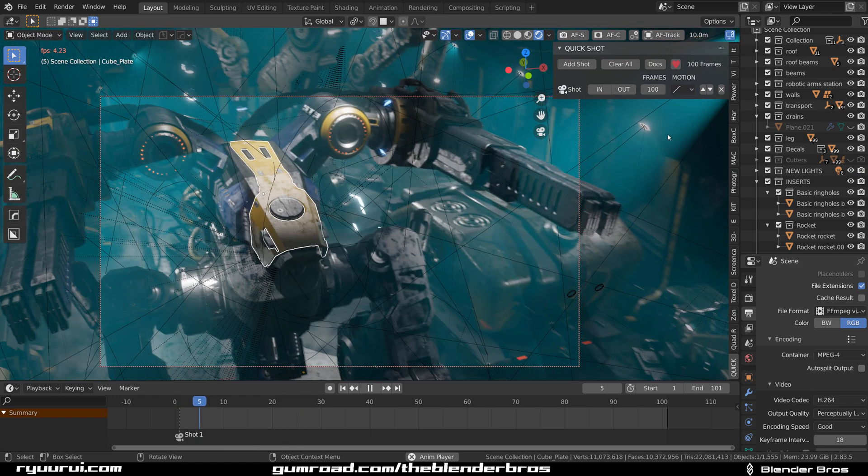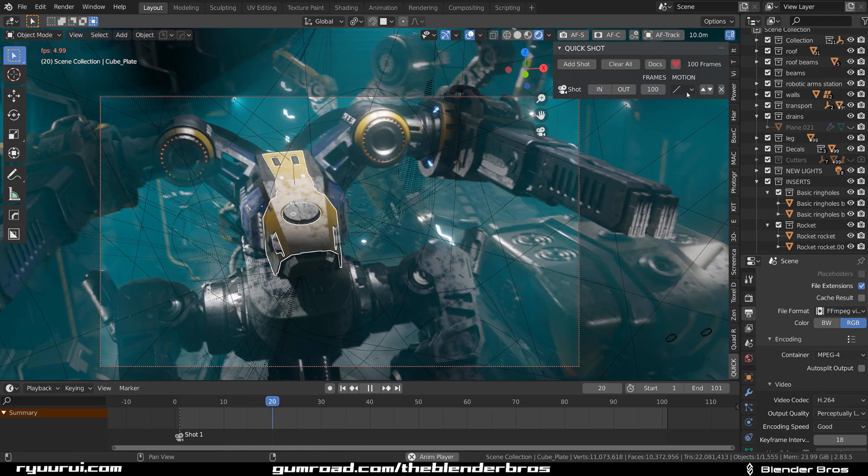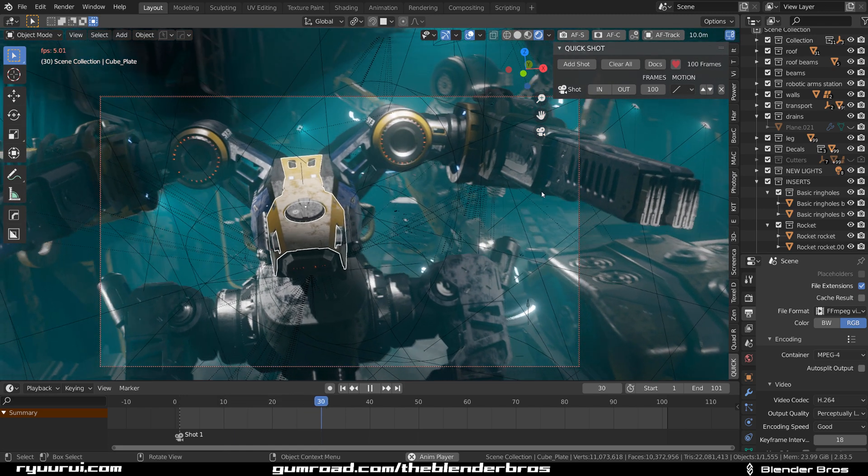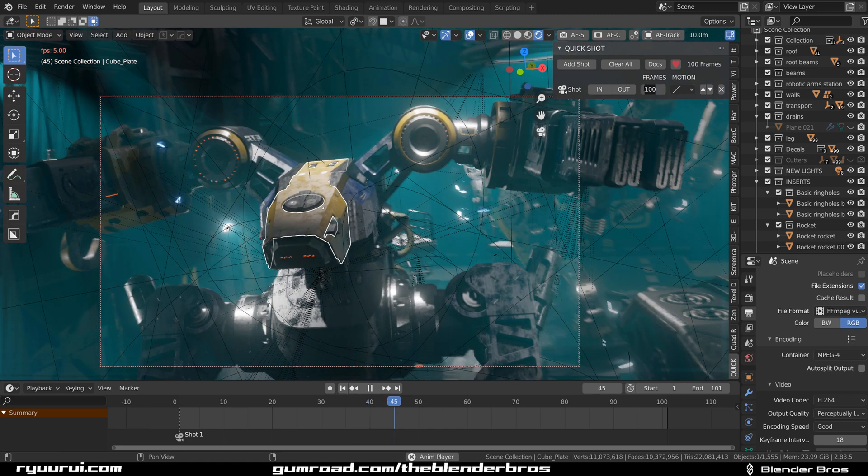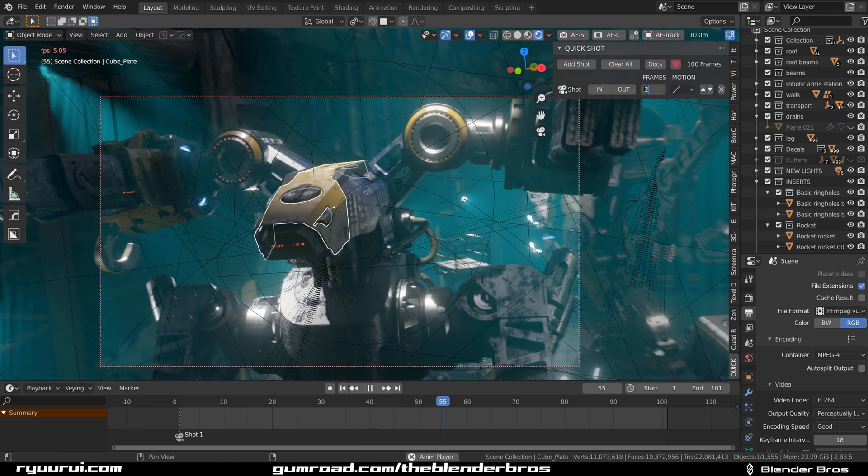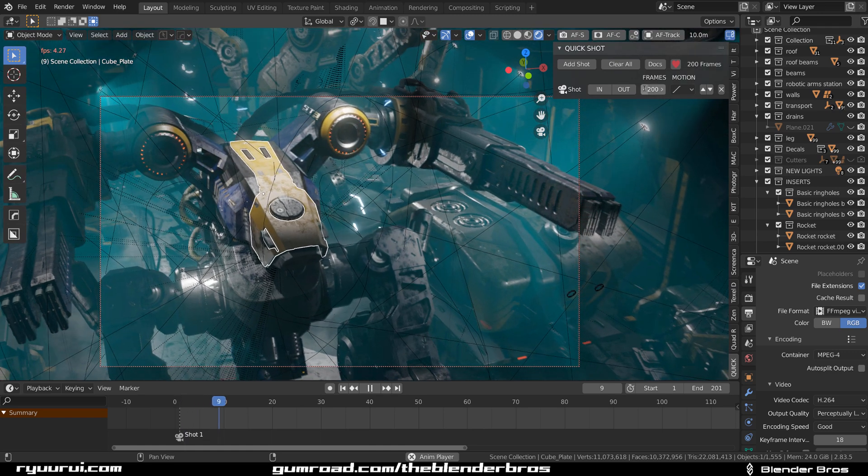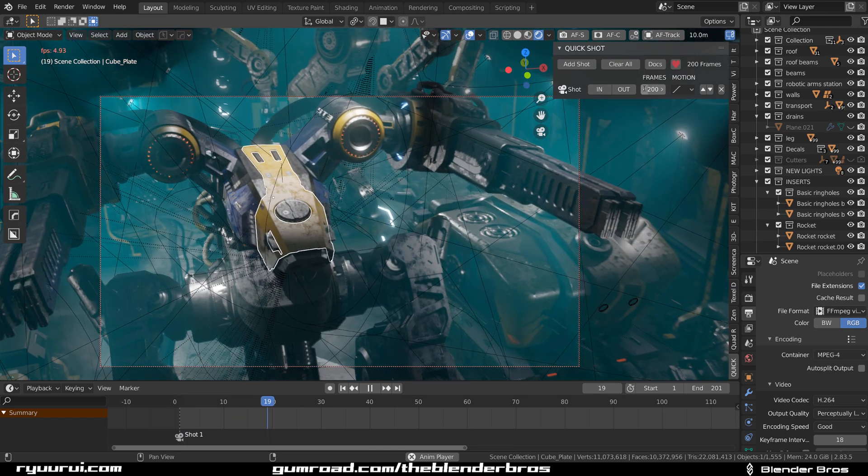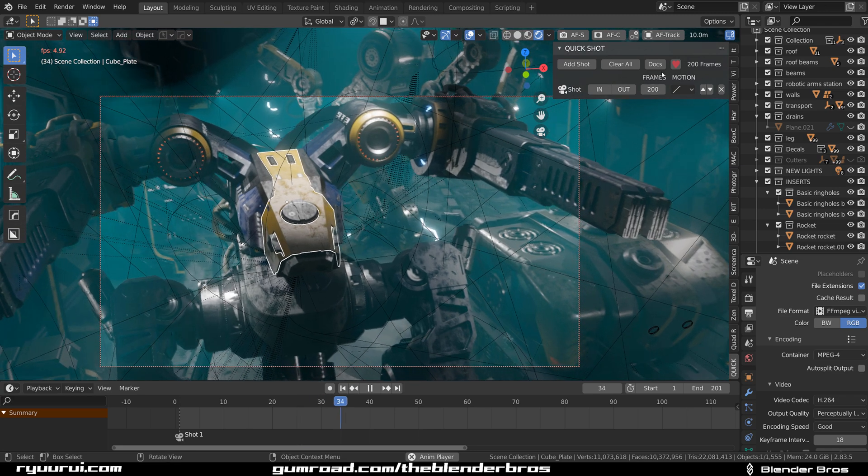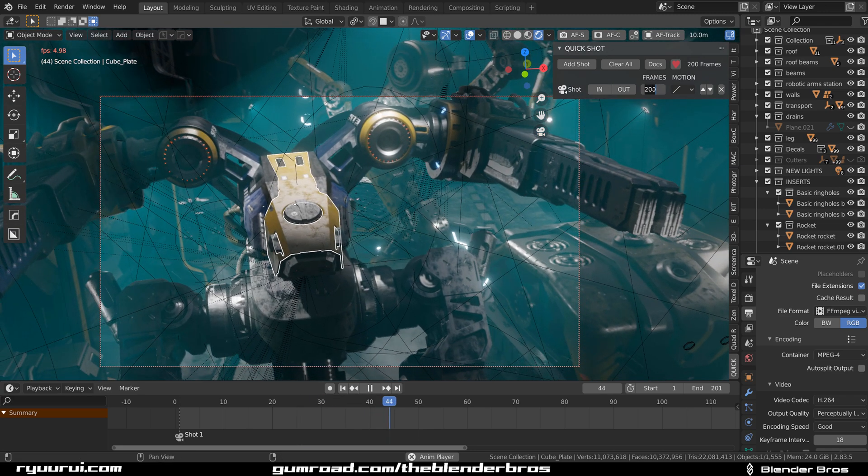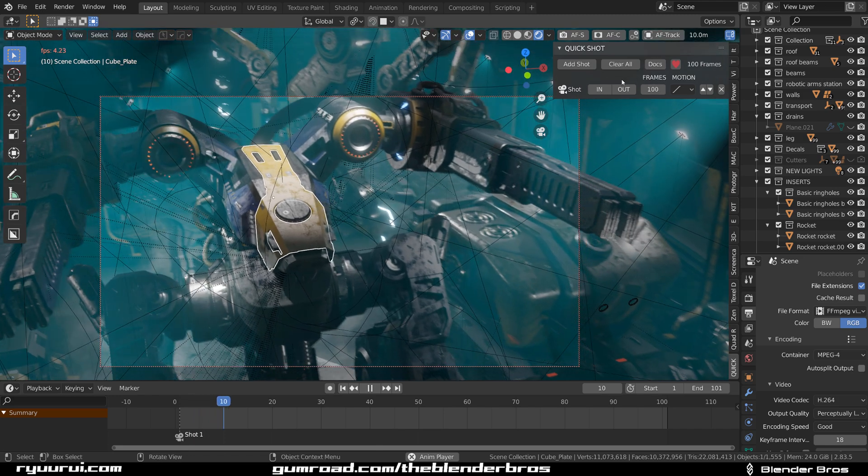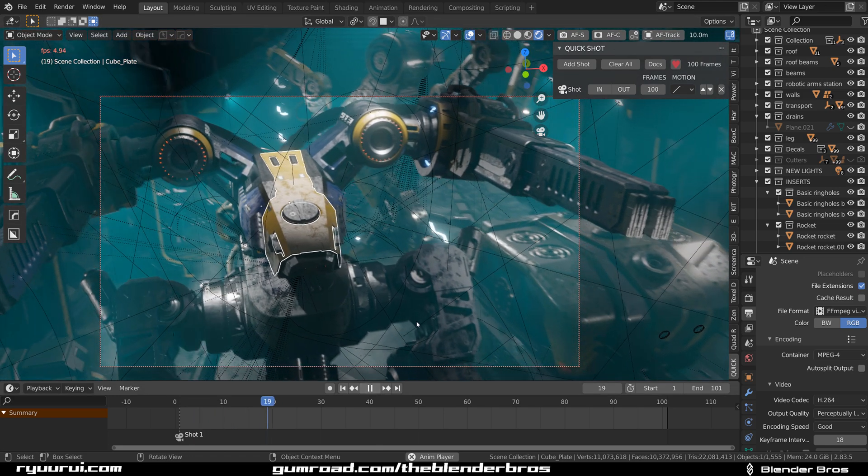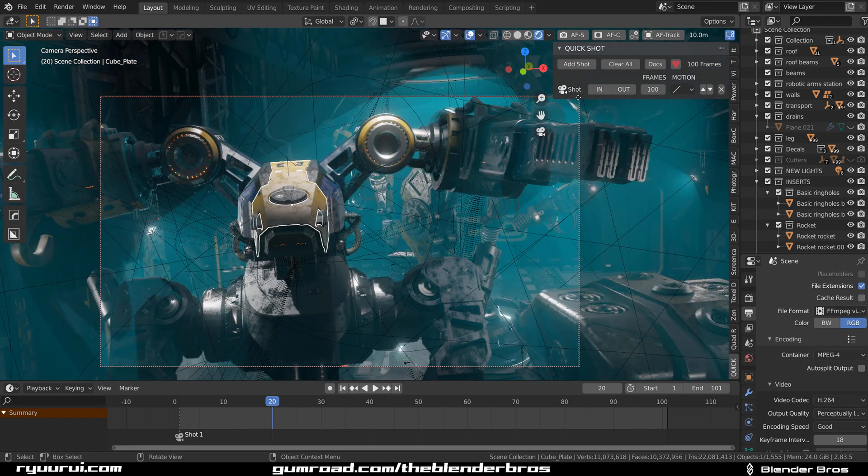You can adjust the number of frames. You can make it for example twice as slow, so if you're gonna put 200 frames it's gonna be much slower. Right now if you want to add another camera, let's go back to 100 frames because this one's a bit too slow.